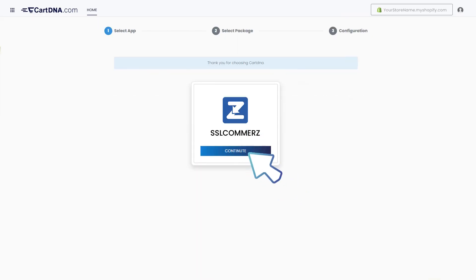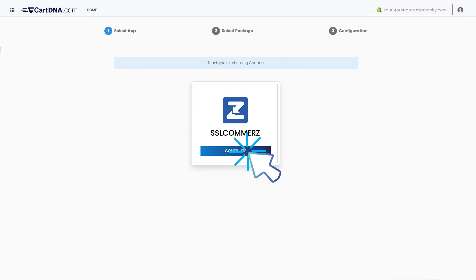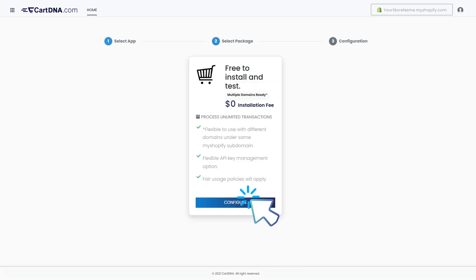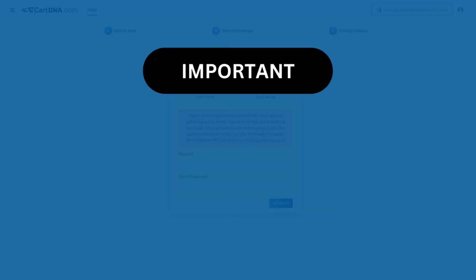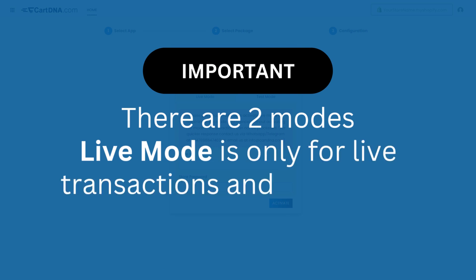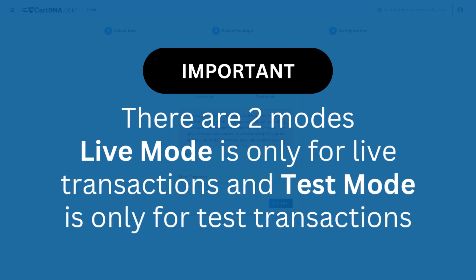Click on the Continue button to go to the next step, then click on the Select Plan button. Important: there are two modes — Live Mode is only for live transactions, and Test Mode is only for test transactions.